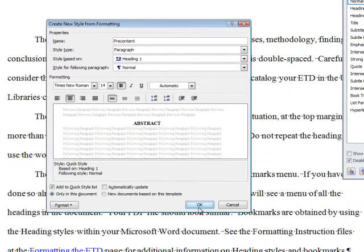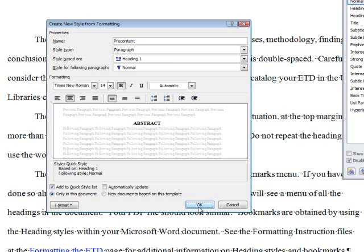If you have not modified the Heading 1 style, I suggest watching the video tutorial for headings before continuing with this video. Or you can make the formatting changes for the Pre-Content style as required by the Thesis and Dissertation manual and return to format the Heading 1 style later.